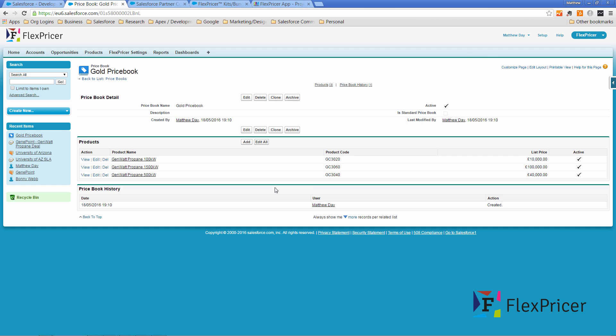So we have a price book that is the gold price book that contains a subset of products and if we wish to allocate that price book to an account and make sure that every time an opportunity is created for that account that they get the gold price book.